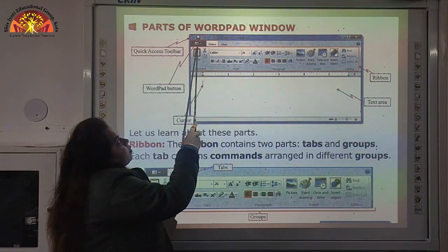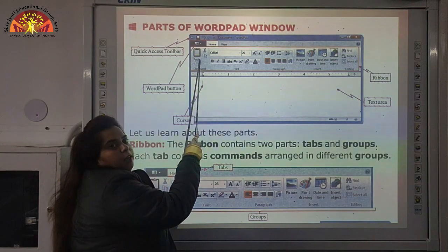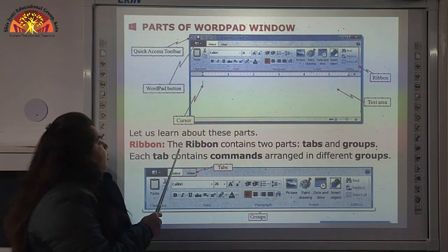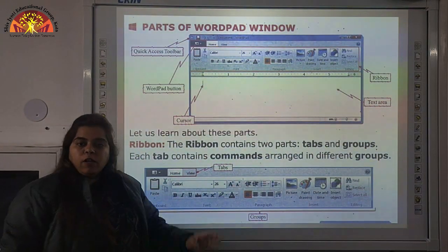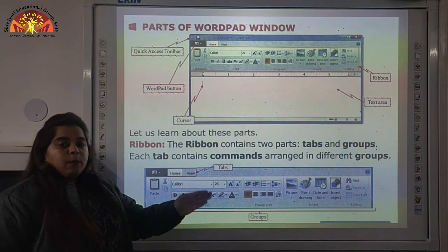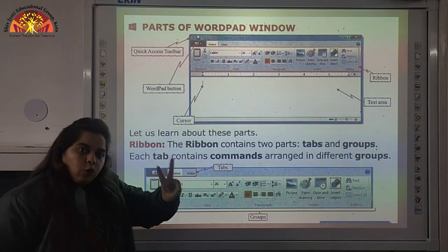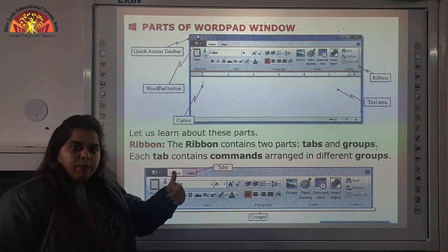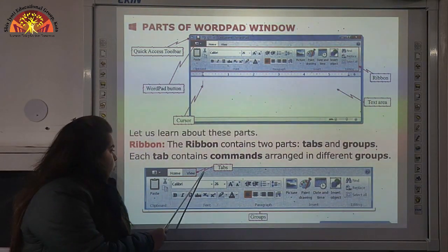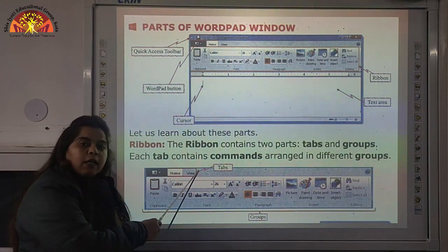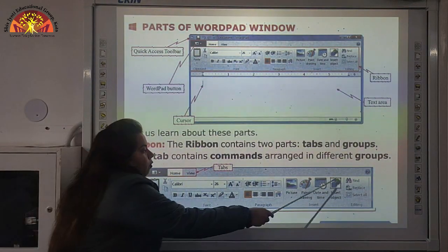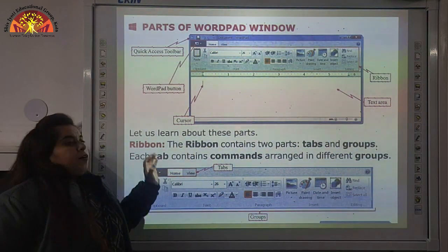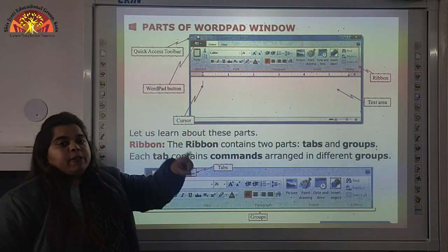Let us learn about these parts. First, we will study about the Ribbon. This is the Ribbon — you can see it over here. The Ribbon contains two parts: Tabs and Groups. Home and View are the tabs, and below these we have Font, Paragraph, and Insert — these are called Groups. So, Ribbon has two parts: Tabs and Groups.